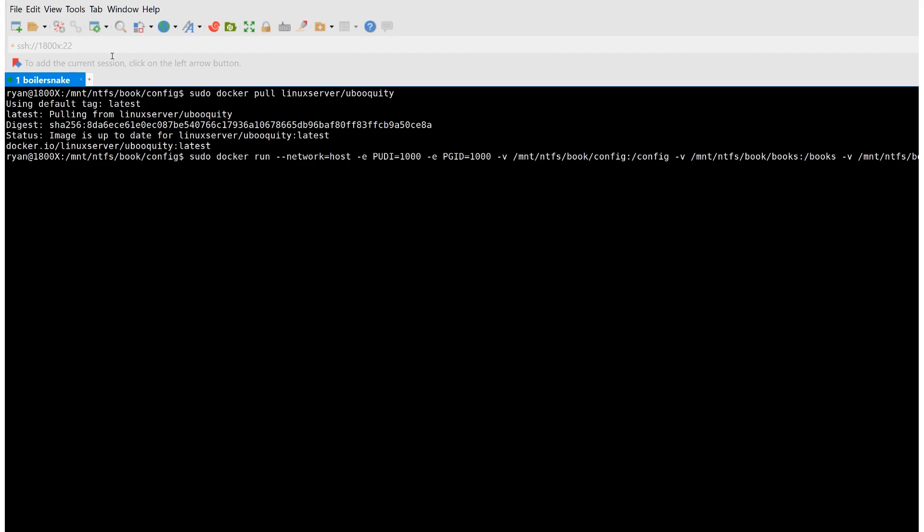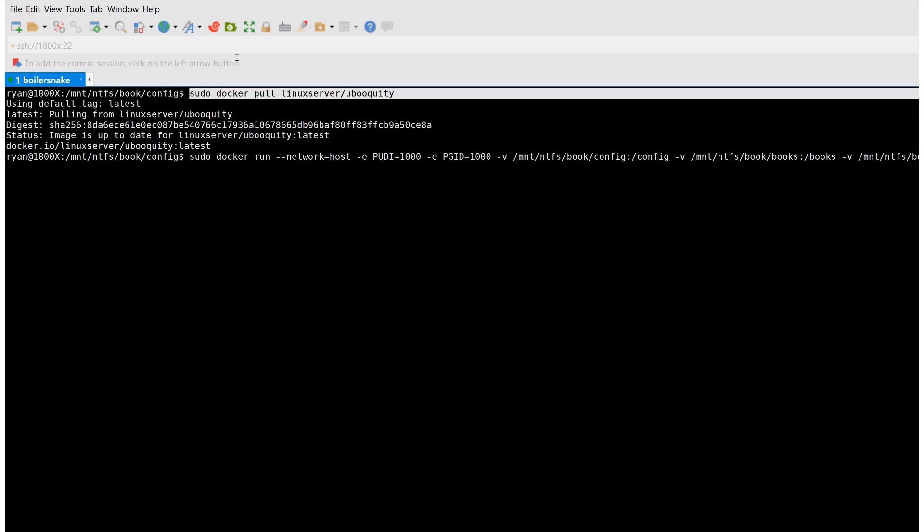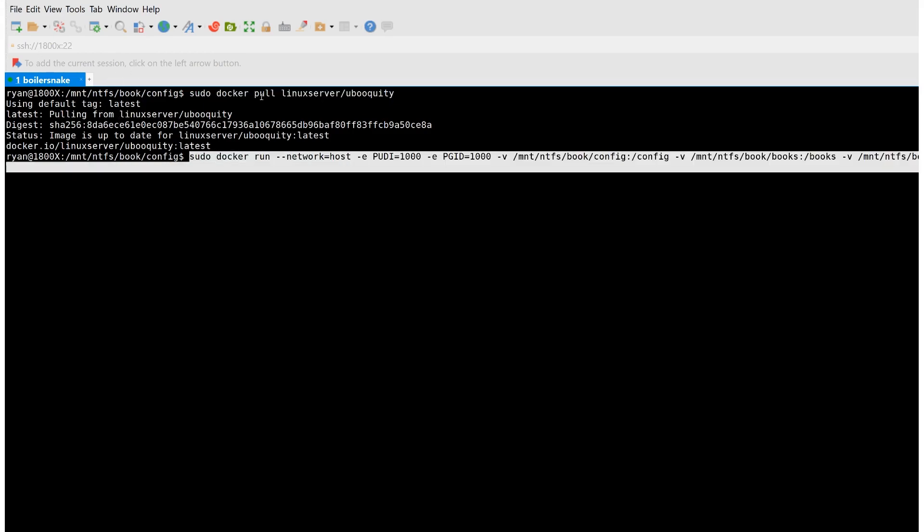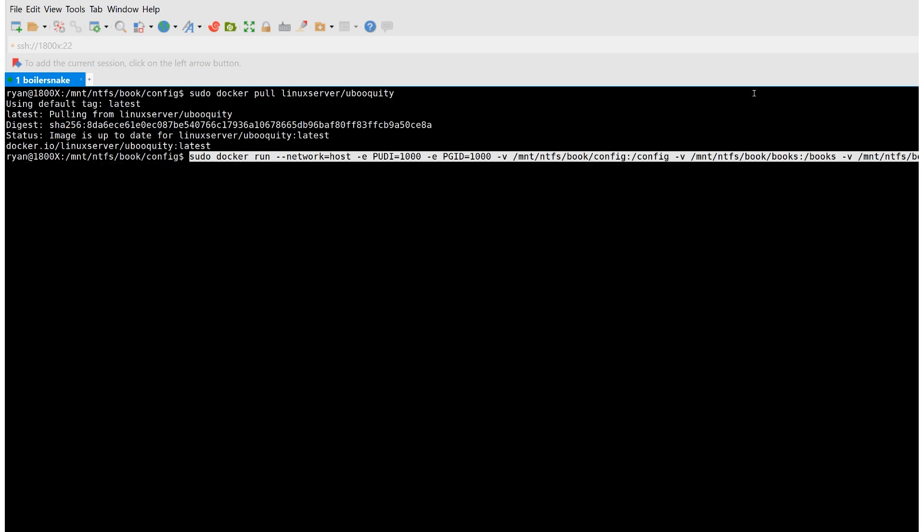So step one is to pull the container down. And if you see, I've already done that. I have the latest version. And then we want to run this big long command here. And to make this more readable, I'm going to break this out into each parameter in Notepad. And we can talk about what each thing does here in order to set up Ubiquity the way I run it.